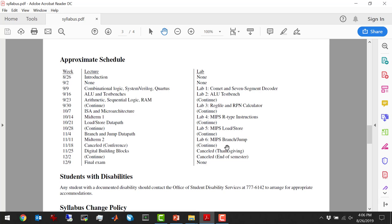I've got a schedule here — we have to stick close to it or we're not going to get the CPU completed. We have 15 weeks, but with Labor Day, the conference cancellation, we only have about 13 lectures and 13 labs. So we're on a pretty tight schedule. Each lab will have about two weeks to do. I'll lecture on what you need the week before the lab is assigned, then you'll have two weeks. Lab one is only one week and lab six gets three weeks.